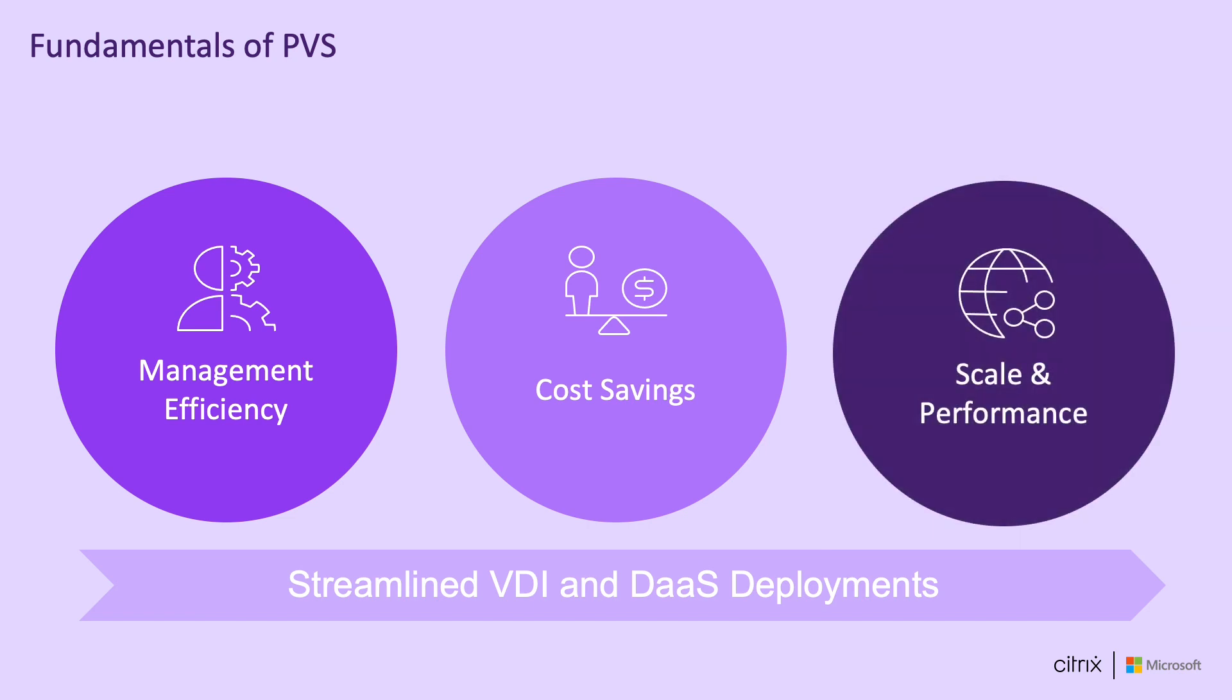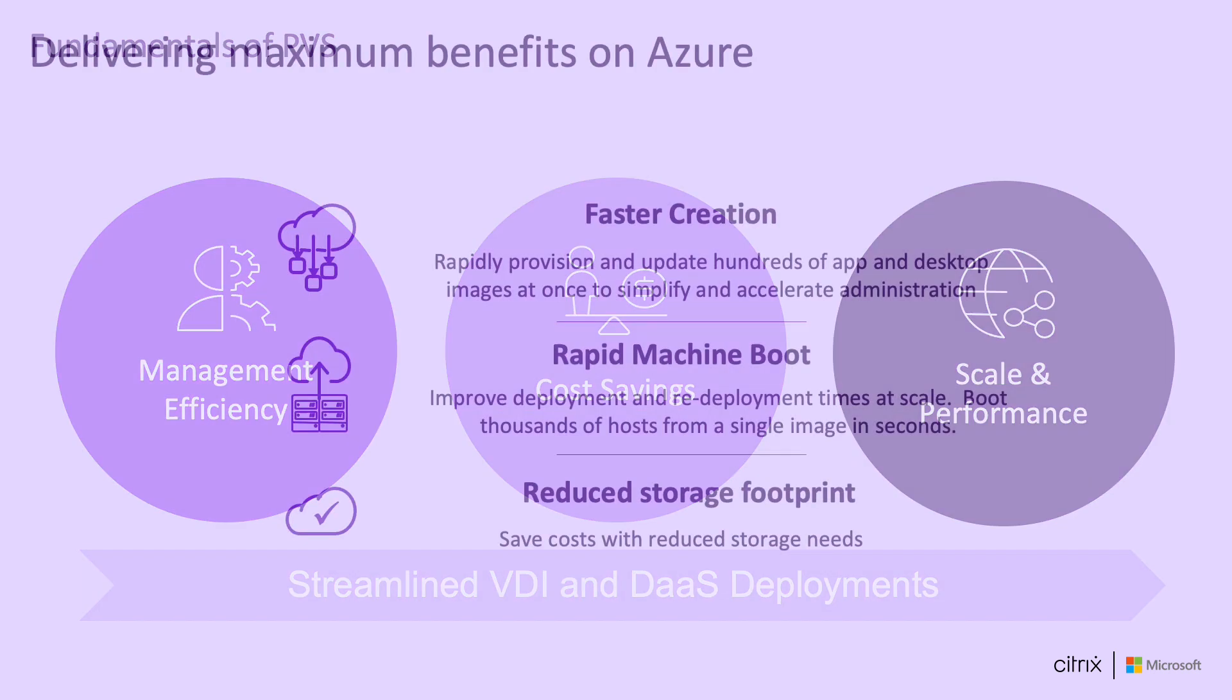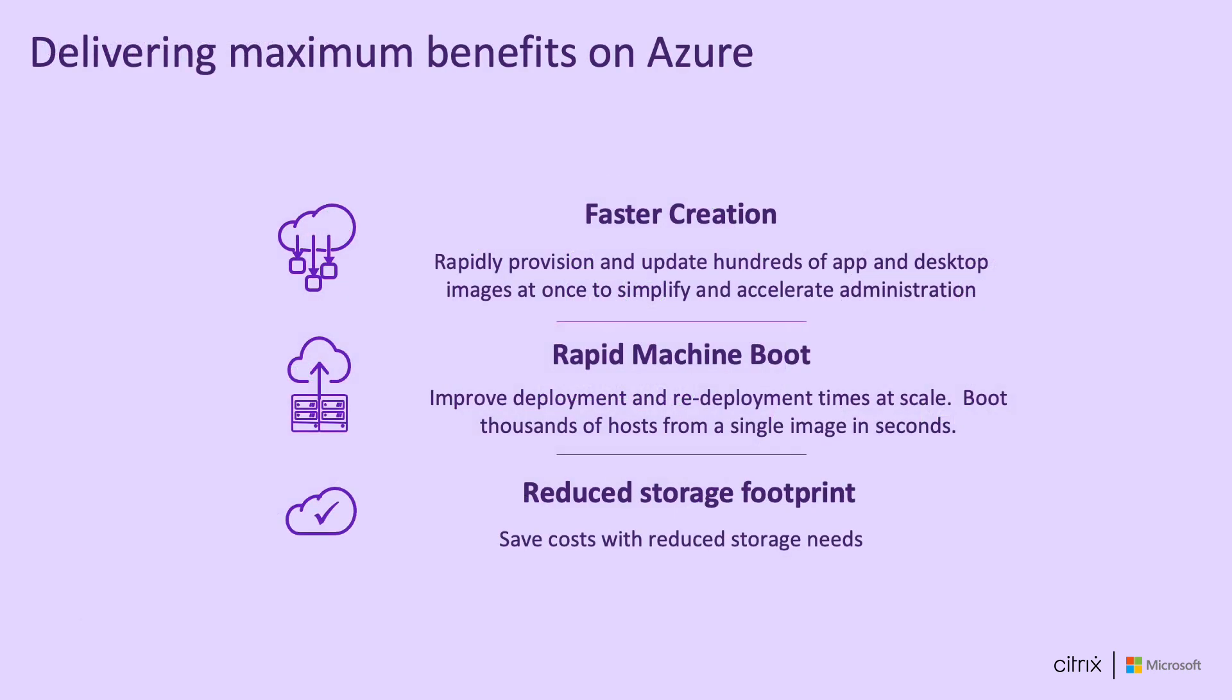It enables our industry-leading image lifecycle management practice, including versioning, canary tests, and instant reset and rollback. And because it is a network-based streaming protocol, it only passes bits that are needed for VM to boot and to operate. This translates to faster machine creation, faster boot time, and reduced storage costs.